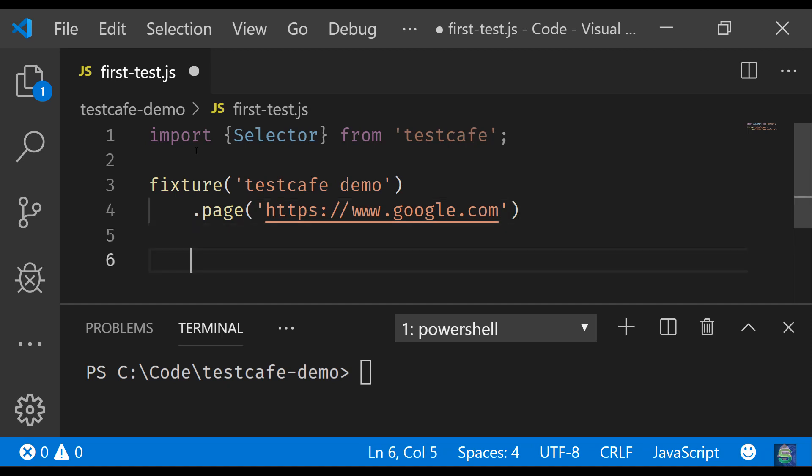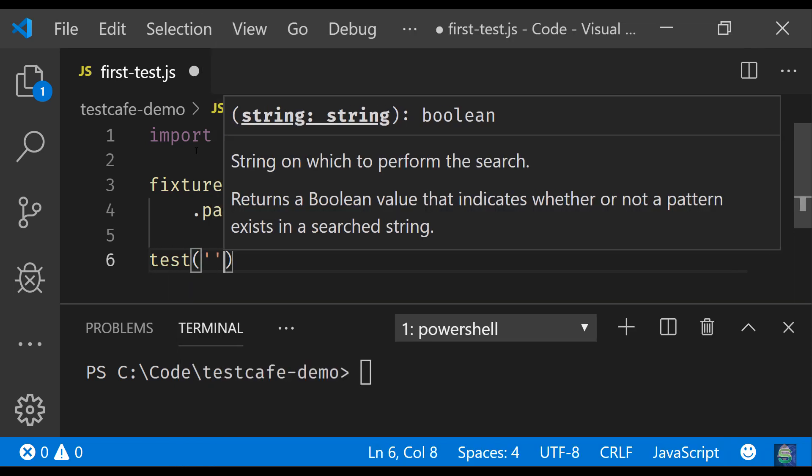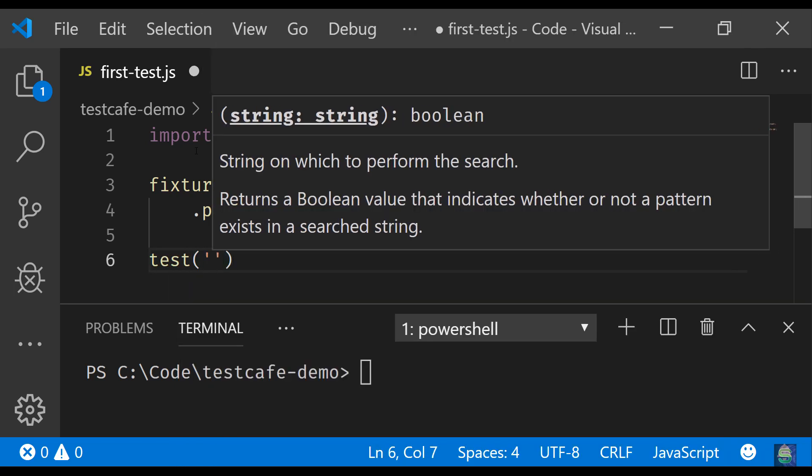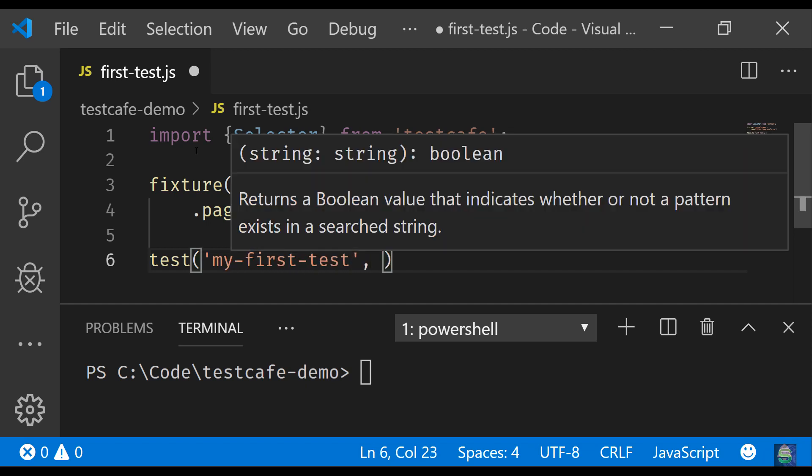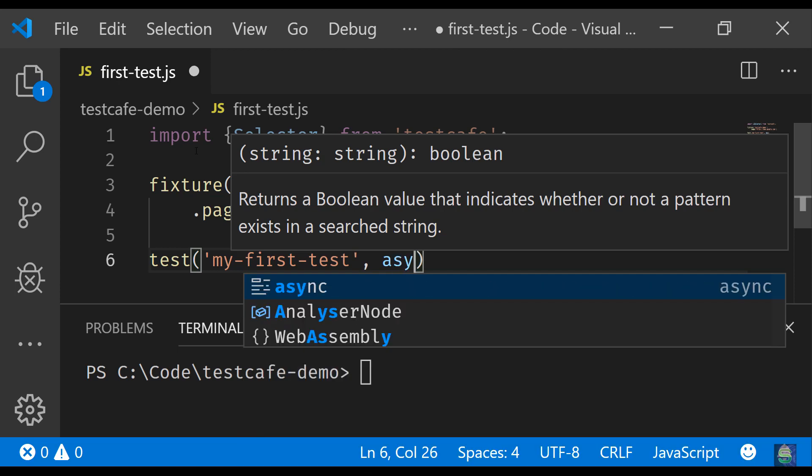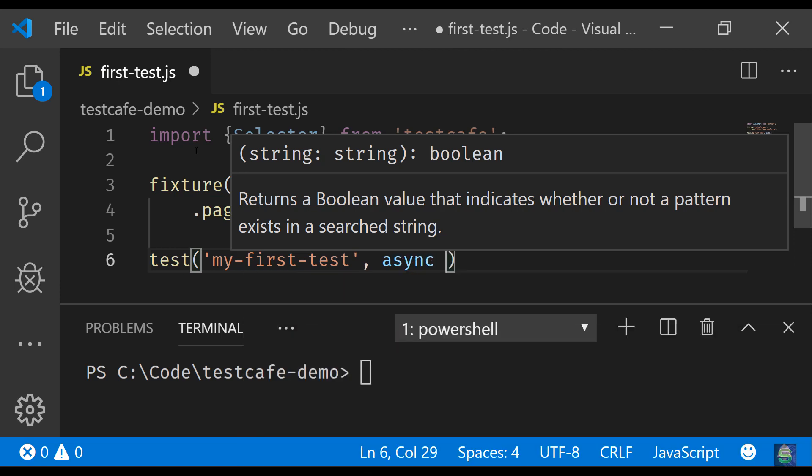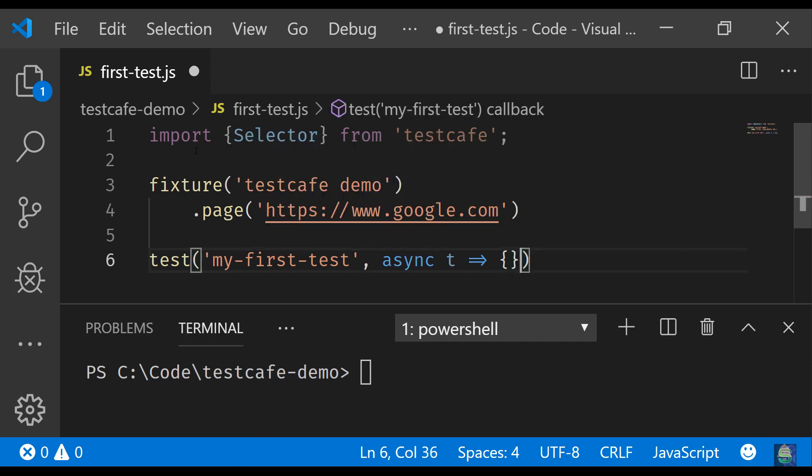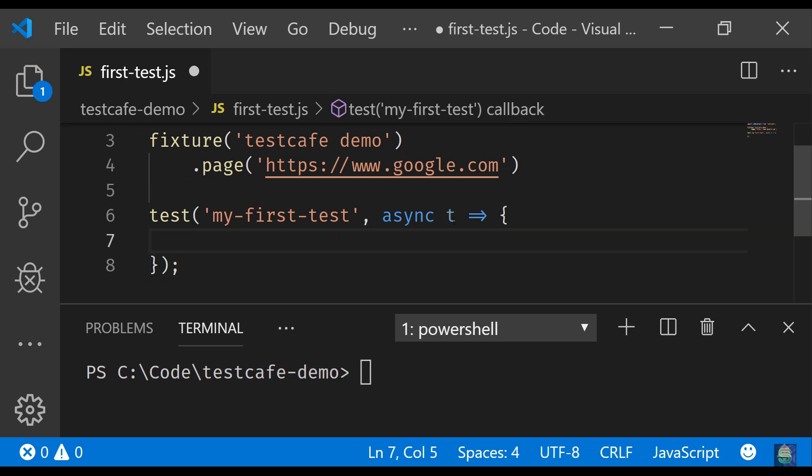So let's write our first test. Let's give a test name and then we'll just pass an async function to this test. This is a special object called the test controller object which will help us to access the TestCafe API. Now since this is an async function, we can await for individual action.